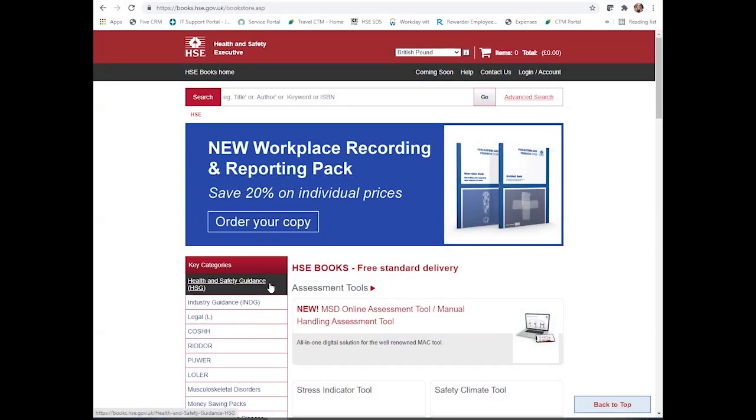Hello. Today I'm going to show you how to use the new free online Mac assessment tool.